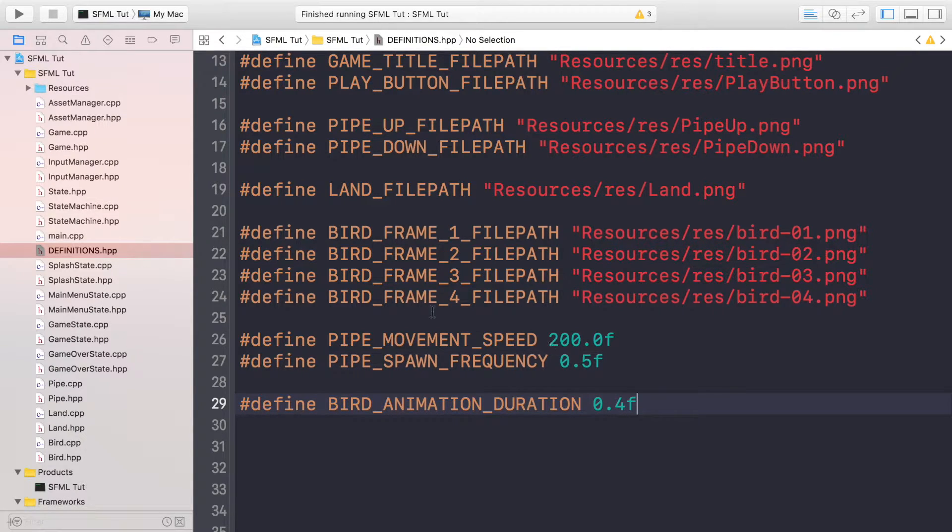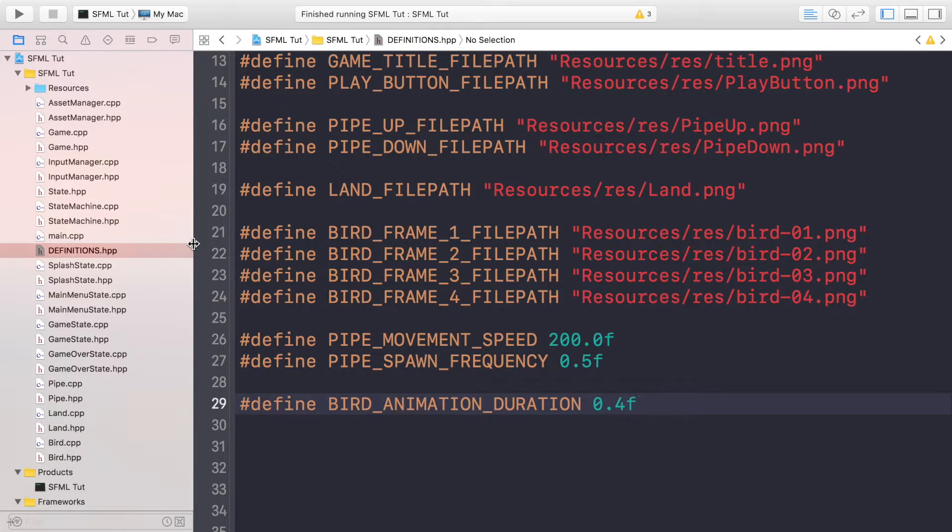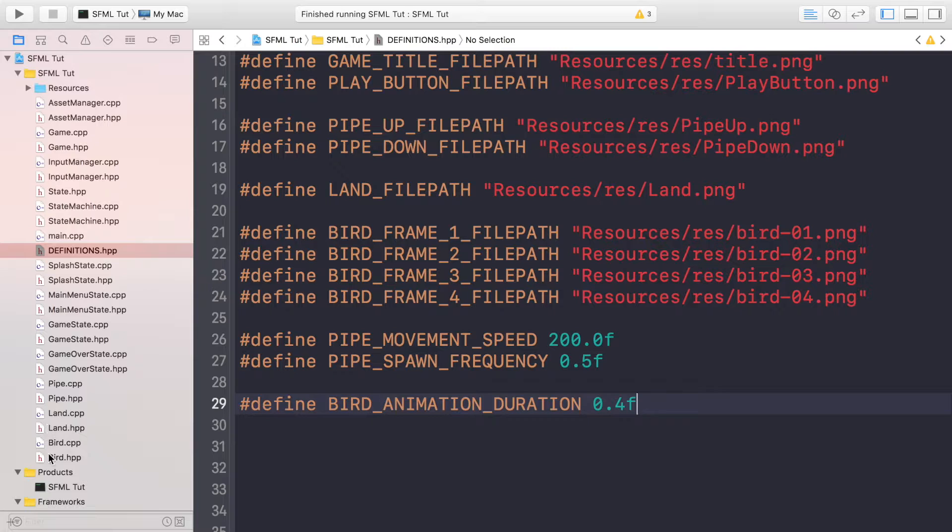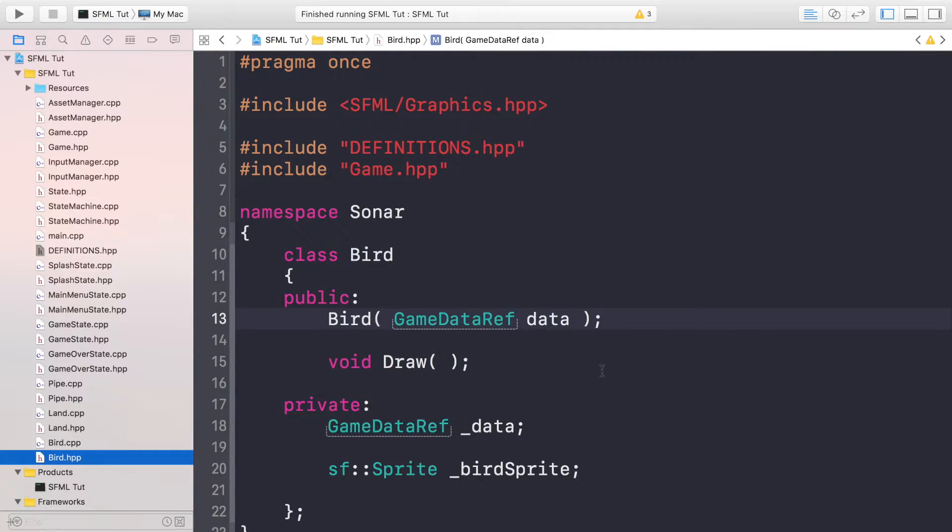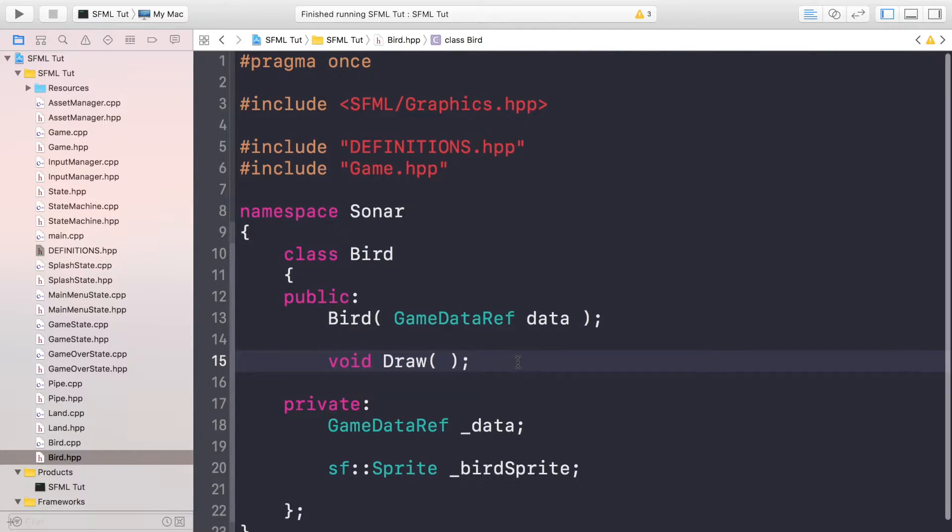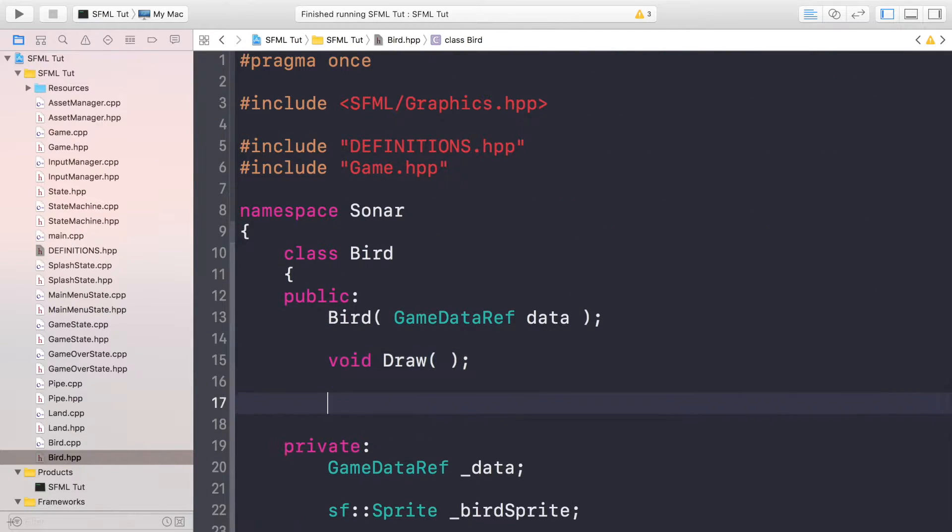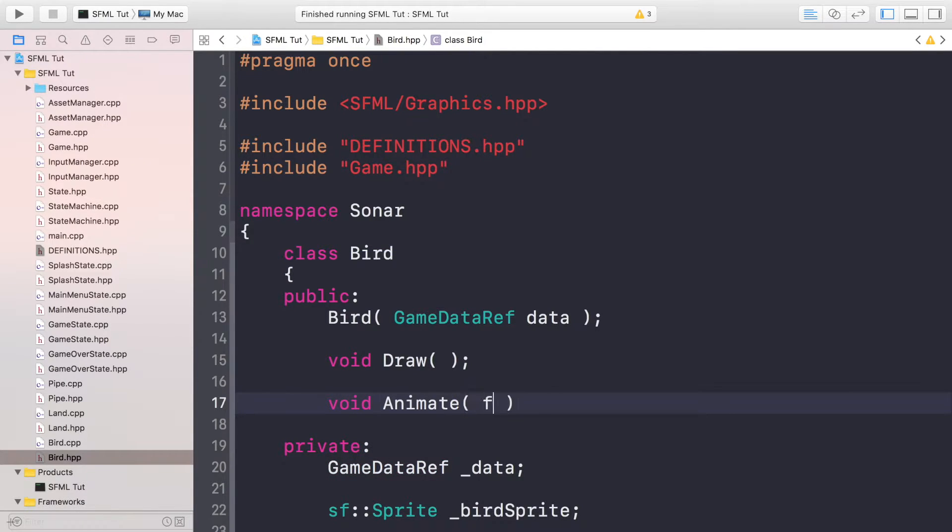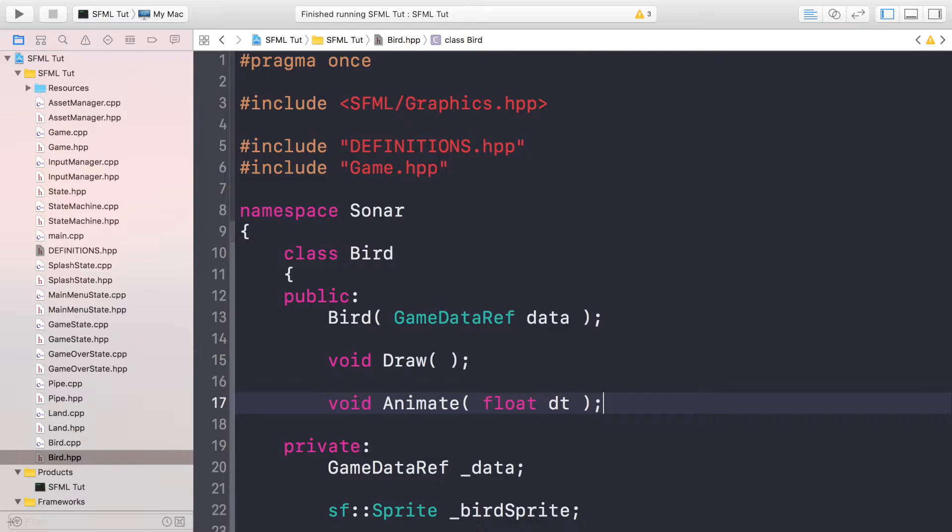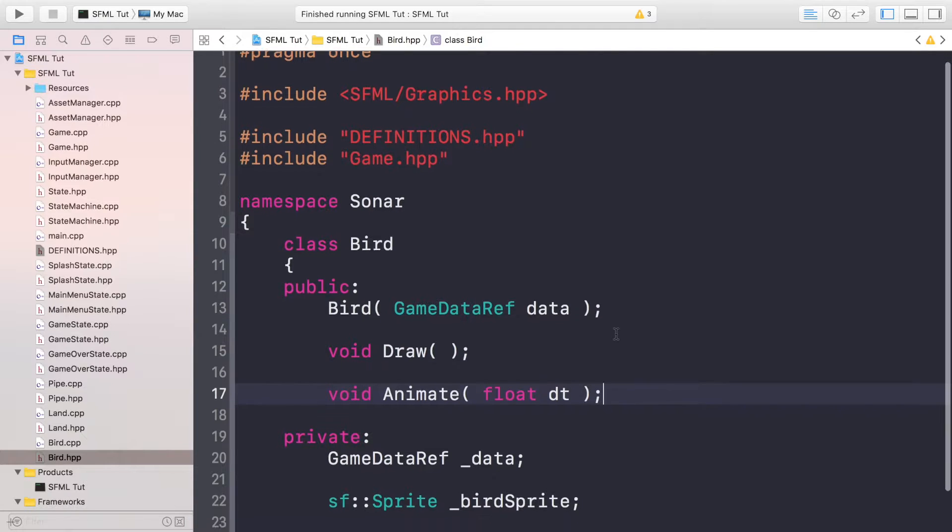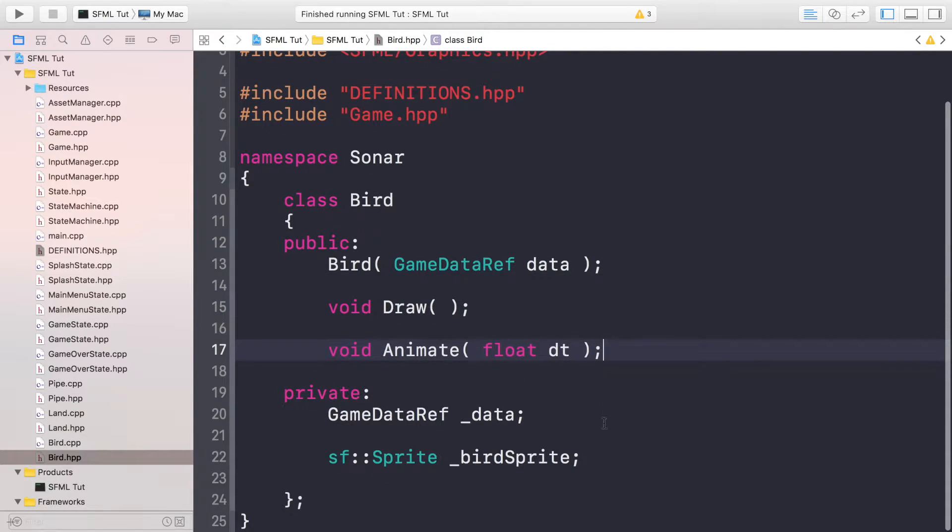So now what we are going to be doing is going to our bird.hpp, and in here we need to create a public method which is going to be void animate taking float dt.